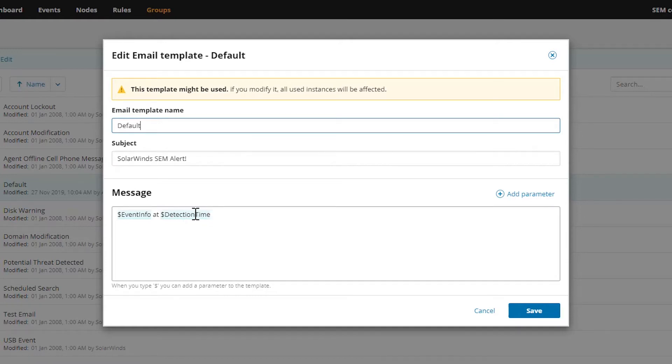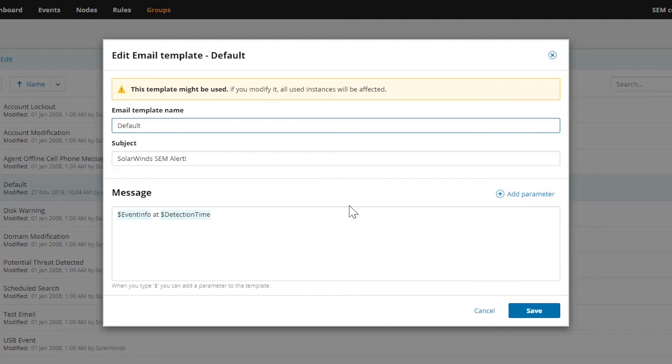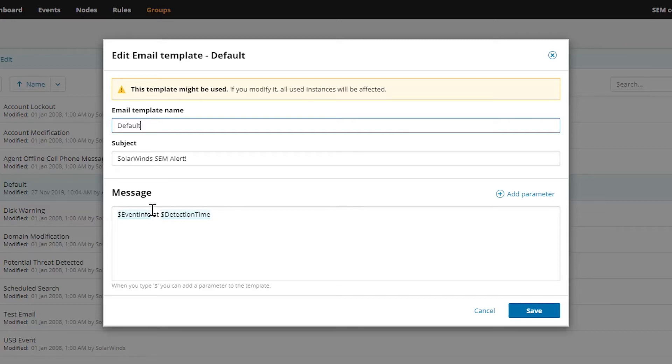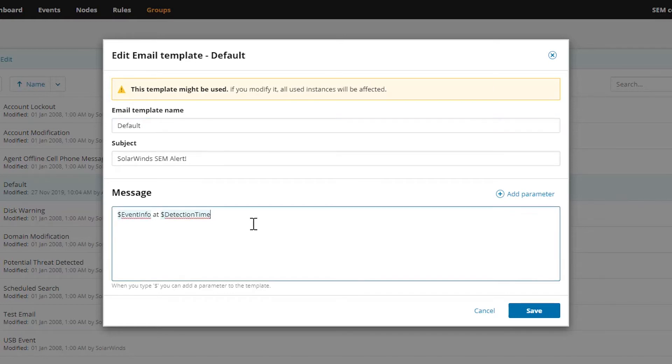These background highlighted text here, this event info and detection time, these are actually what are called parameters. Parameters are designed to essentially be little variables that populate with data when this message gets filled and sent. When the rule fires it's going to pull event info and detection time out of the source event that triggered the rule and incorporate that detail into this message body for you.